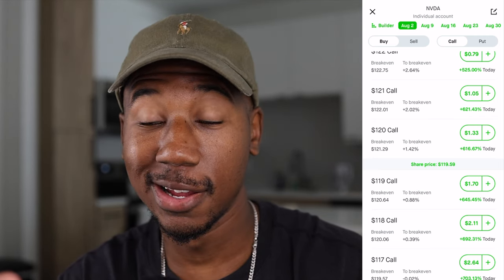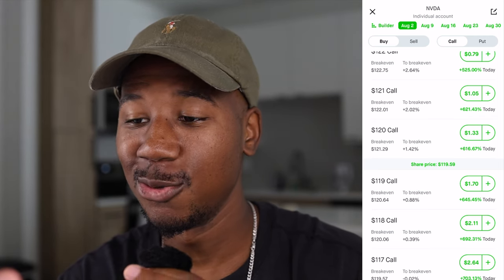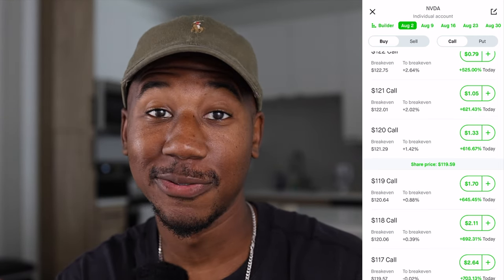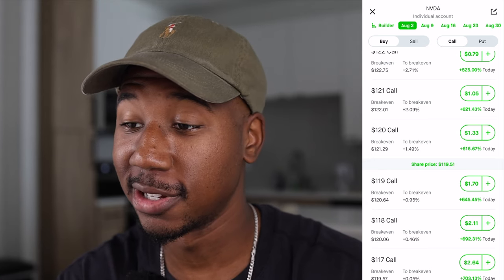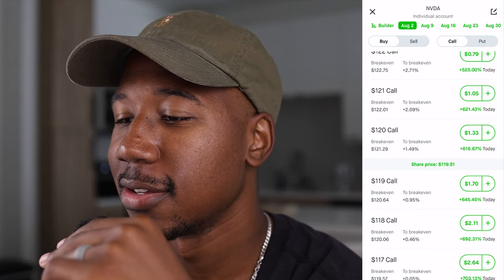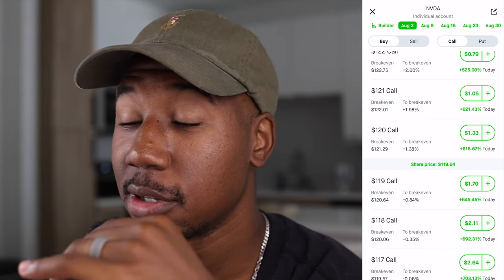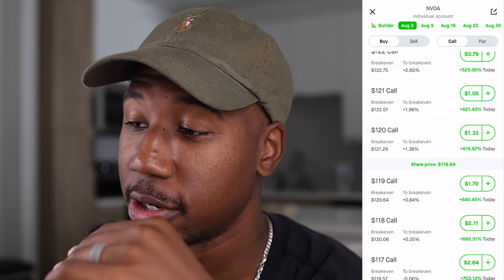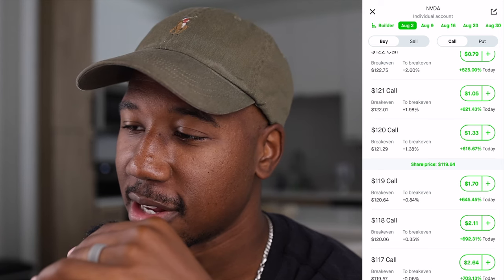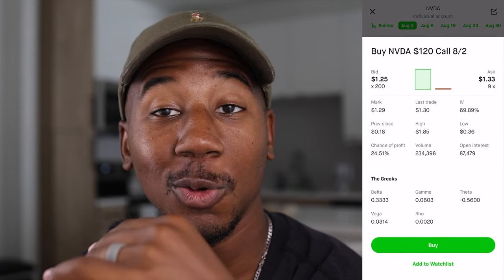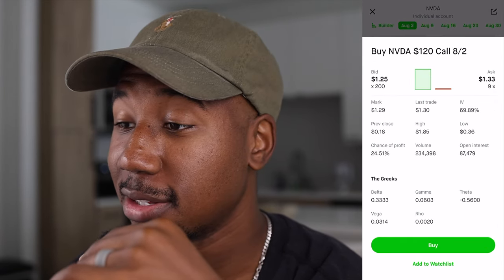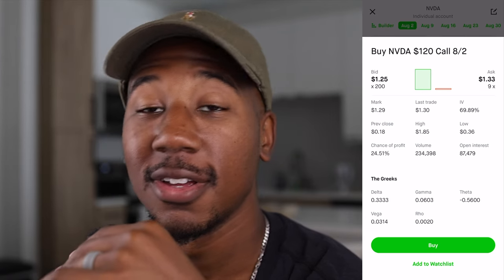Hey, what's good family? In this video we're going to be taking a look at the Greeks for when you're trading options. Here we are in Robinhood. We are currently looking at the NVIDIA options chain and we're going to click on this 120 call over here on the left side of it, and when we do that we get all this information.